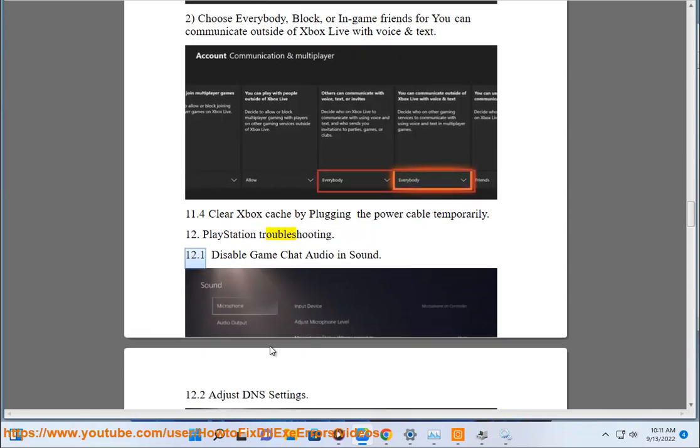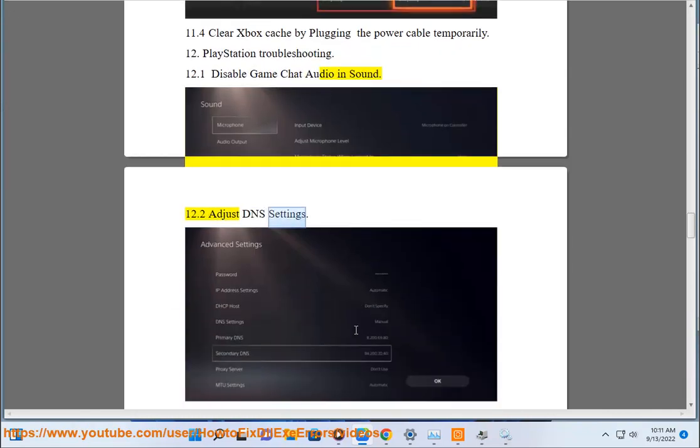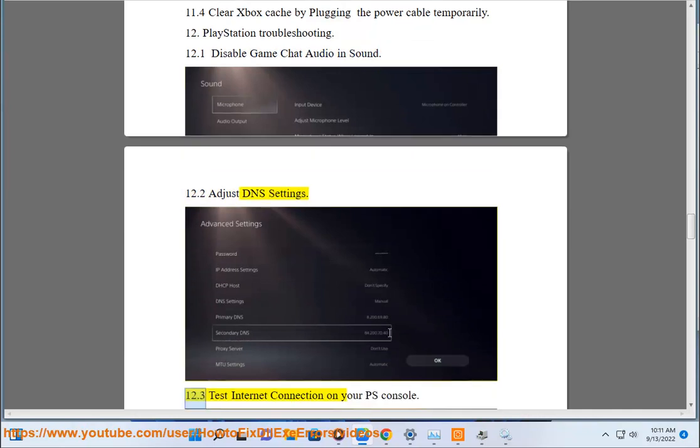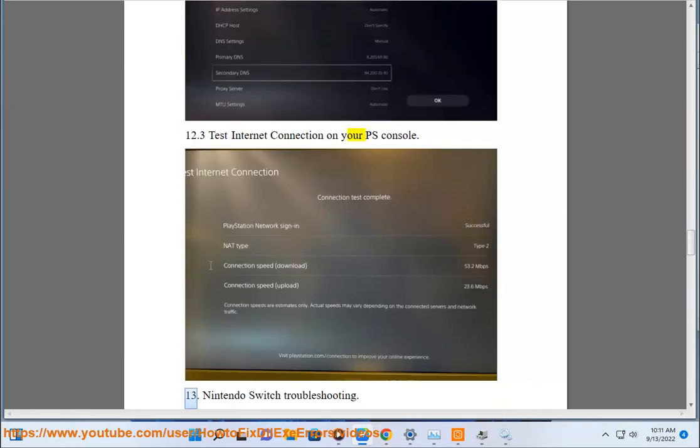Step 12: PlayStation troubleshooting. Disable game chat audio and sound. Adjust DNS settings. Test internet connection on your PS console.